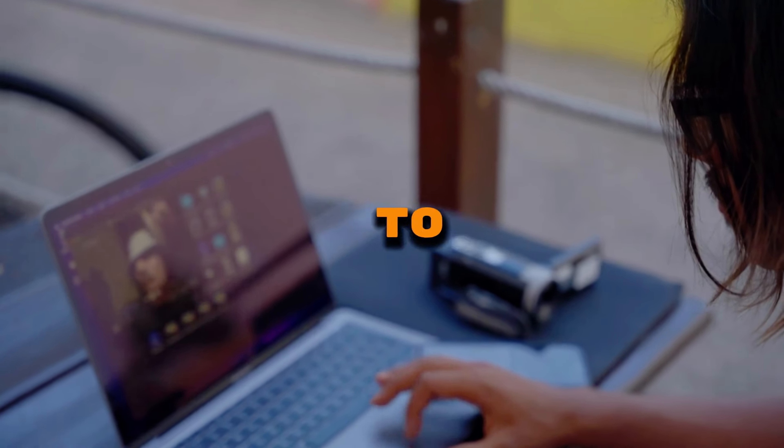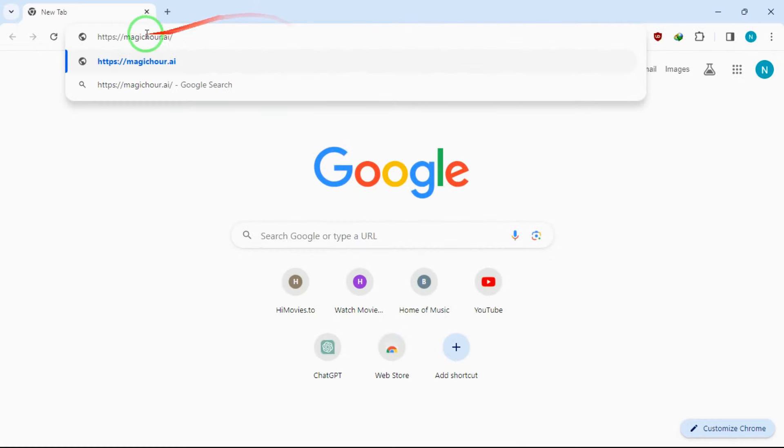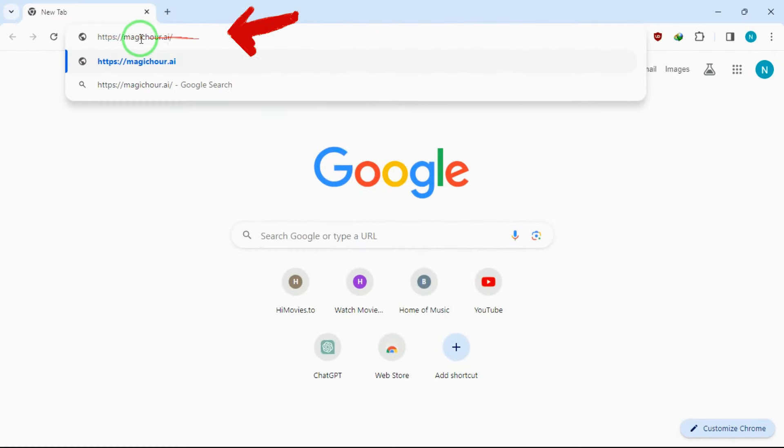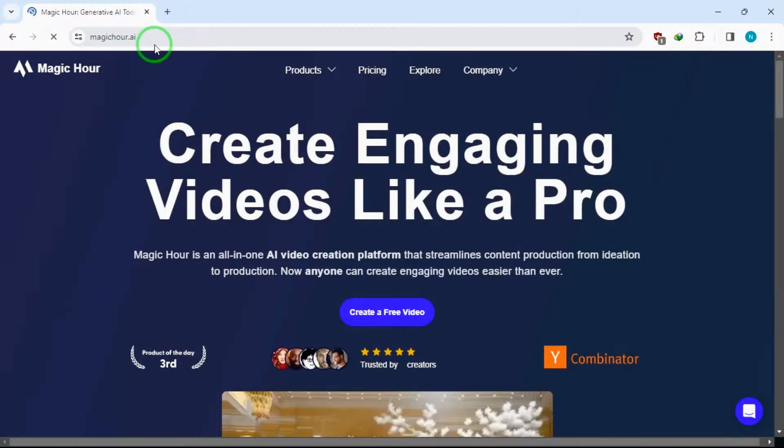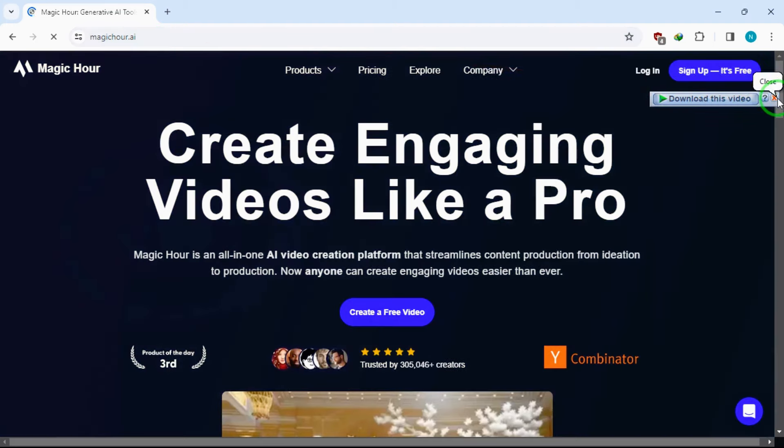After everything's set, we need to go ahead and create the videos. First, open your browser. Go to this link right here, and you will be on this web interface. I will leave the link to this website in the video description anyway.